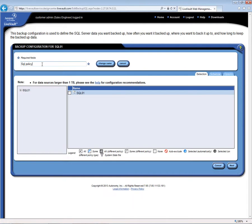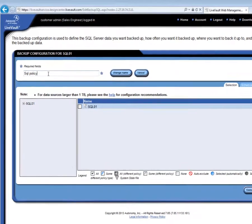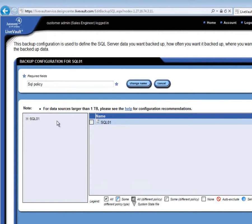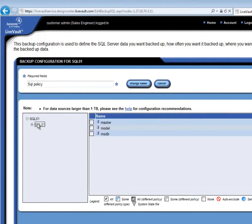To back up the entire SQL instance, all that is needed is to check the SQL01 box over here on the right-hand pane. However, perhaps we only want to use LiveVault cloud-based backup for some of the databases. By clicking the plus sign next to the server name over here, and then clicking on SQL01, I can see a list of the different databases. So, let's say I wanted to back up the MSDB database and the master database, but not the model database. I can just check off the particular ones that I want.